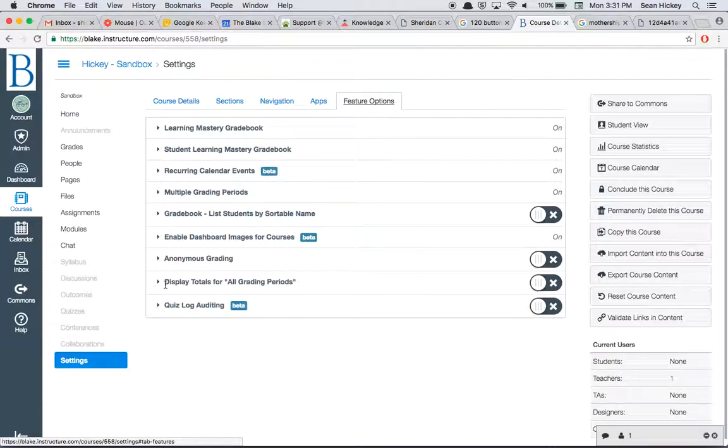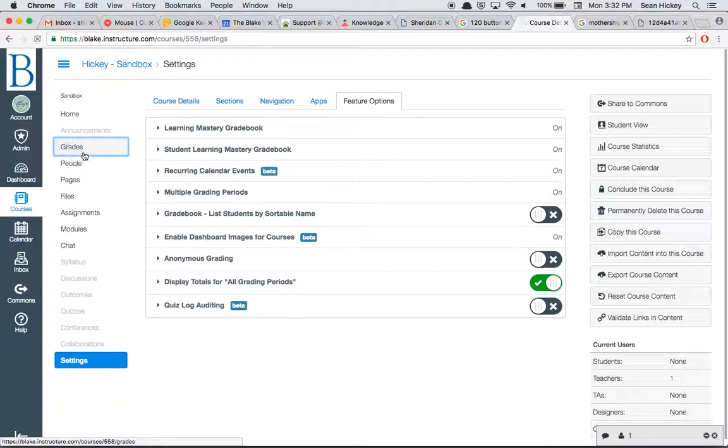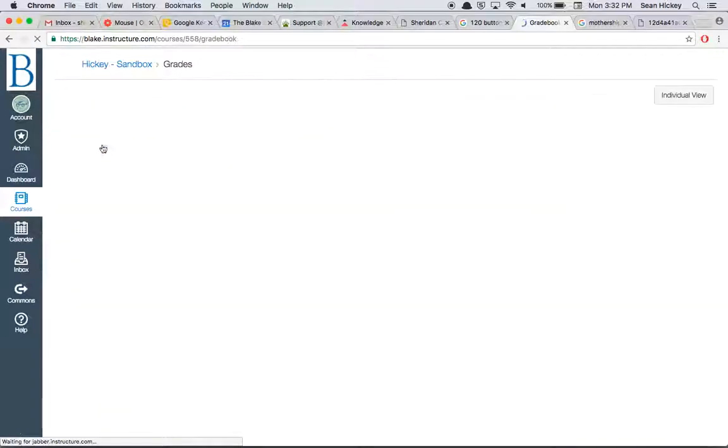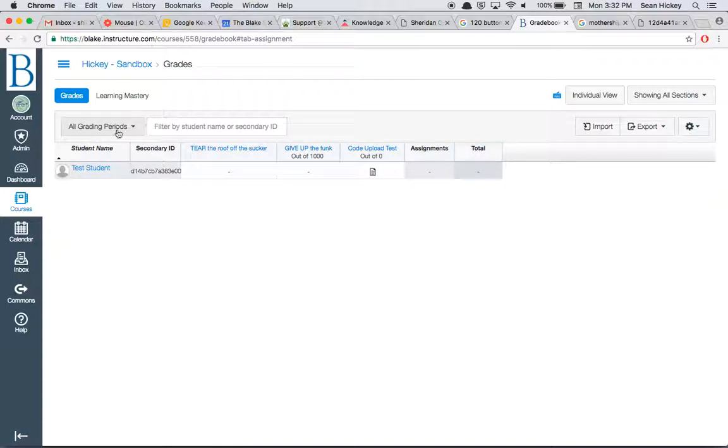you should see display totals for all grading periods, and you can turn that toggle switch on. Once that toggle switch is on and you navigate to your course gradebook, you should see a total course grading column under all grading periods.